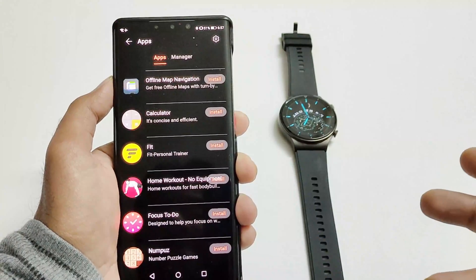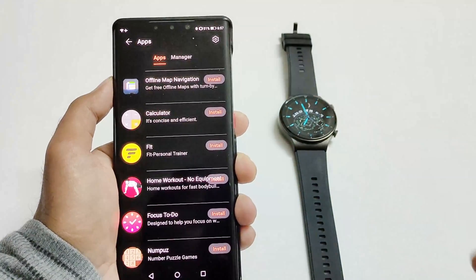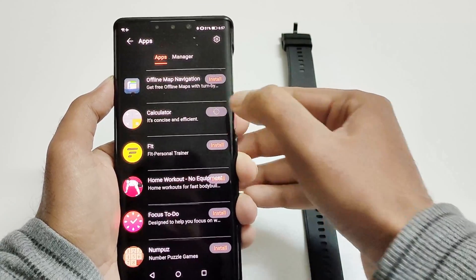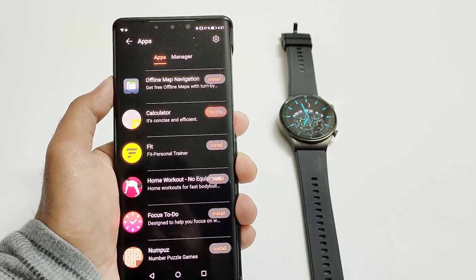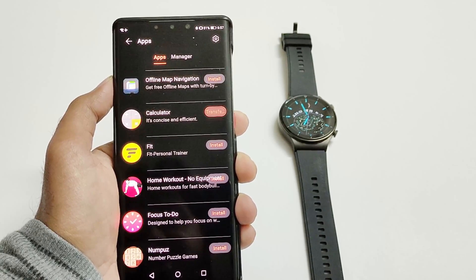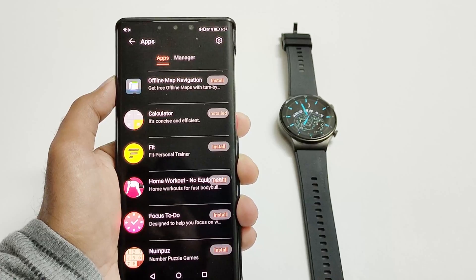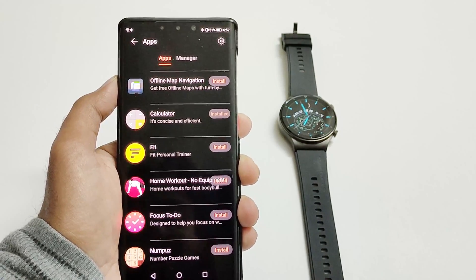For example, if I want to install the calculator on my Watch GT2 Pro, I just need to tap on Install, and you can see it's transferring the application to the watch and installing right now — and it is installed.